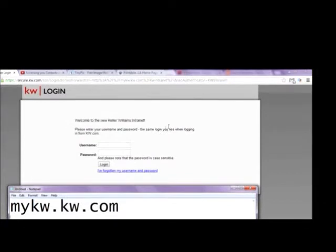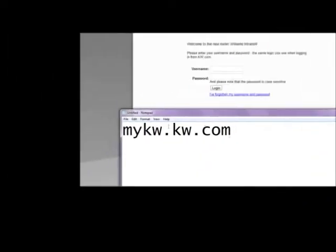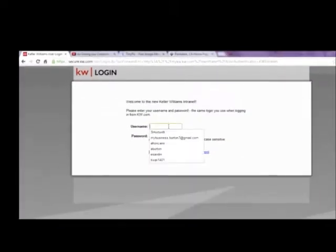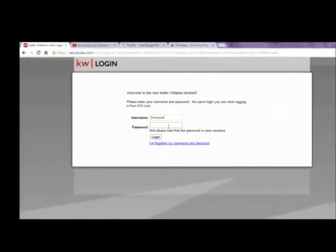So the first thing we want to do is go to mykw.kw.com and log in. So that's the first thing I'm going to do here.